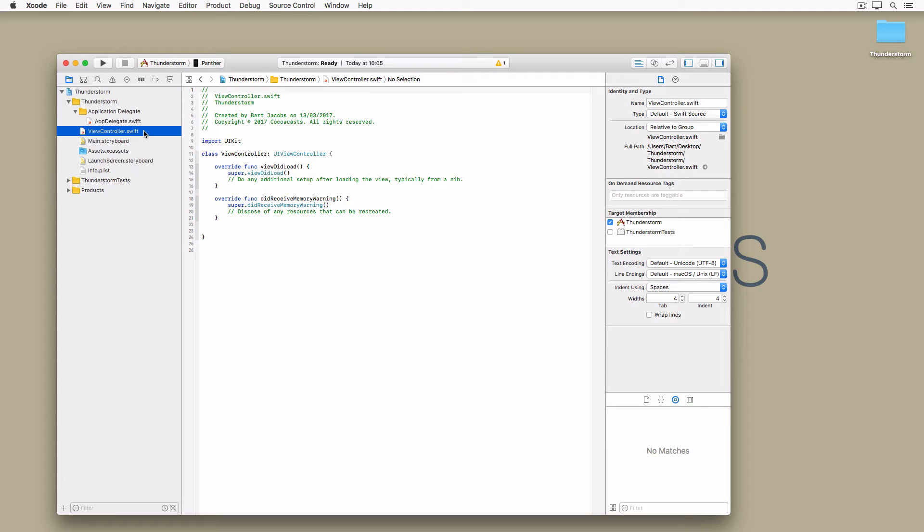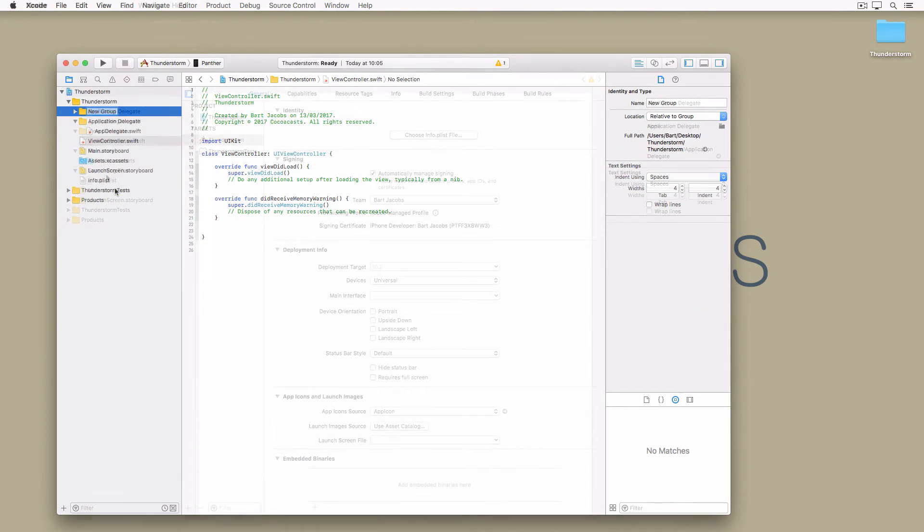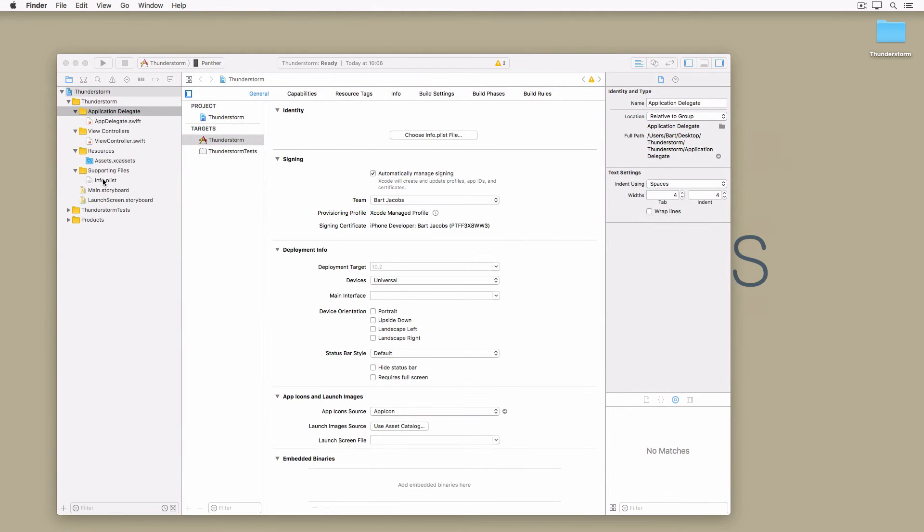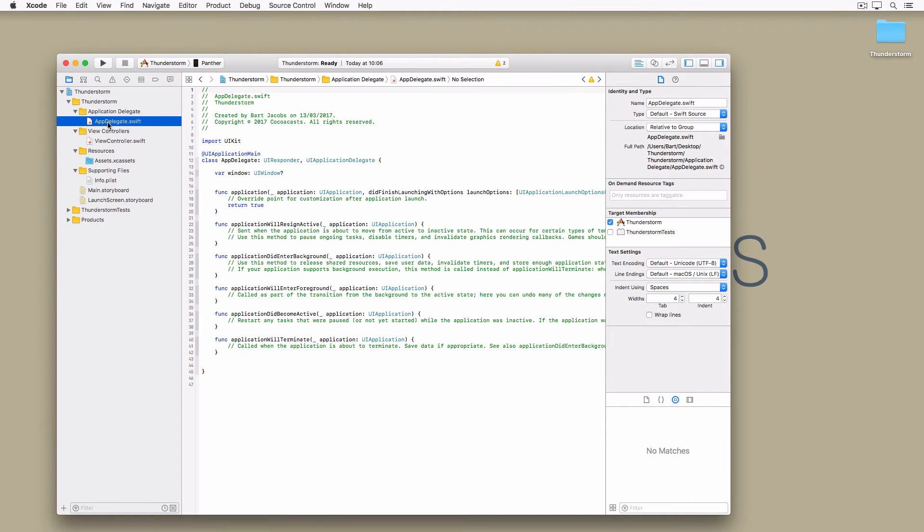We need to repeat these steps for the view controller, the assets and the project's info.plist. While this may seem cumbersome, I can assure you that it is much easier and nicer to work with a project that is properly organized. This is especially true if the project gains in complexity over time.